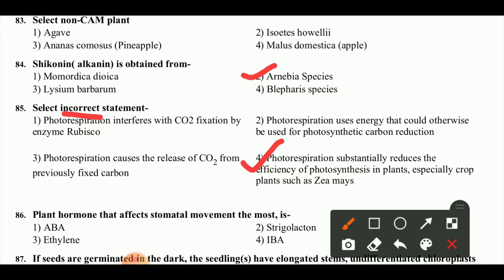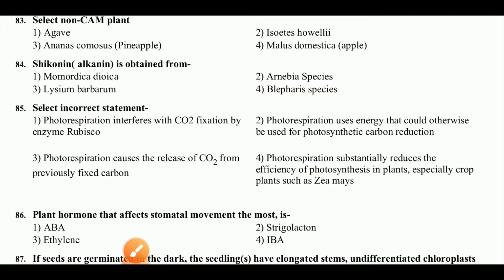The incorrect statement is that photorespiration substantially reduces the efficiency of photosynthesis in plants, especially crop plants such as Zea maize. Zea maize is a C4 plant, and in C4 plants there is no photorespiration. So this is the incorrect statement.